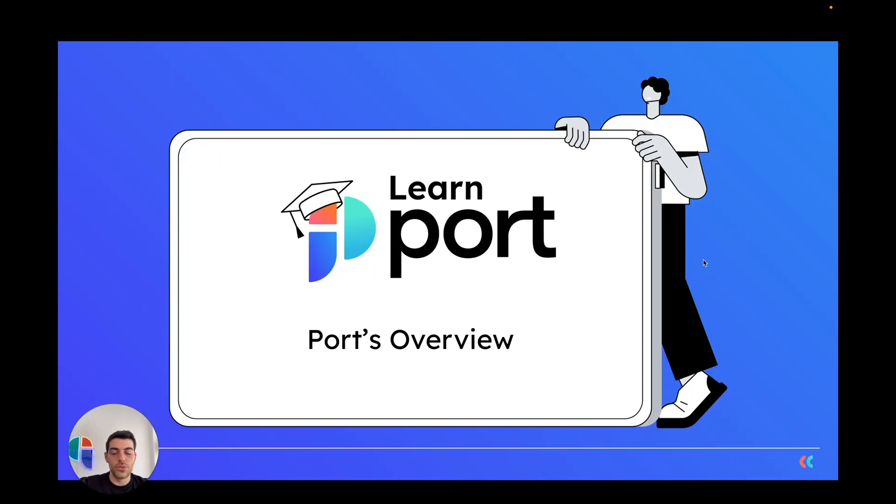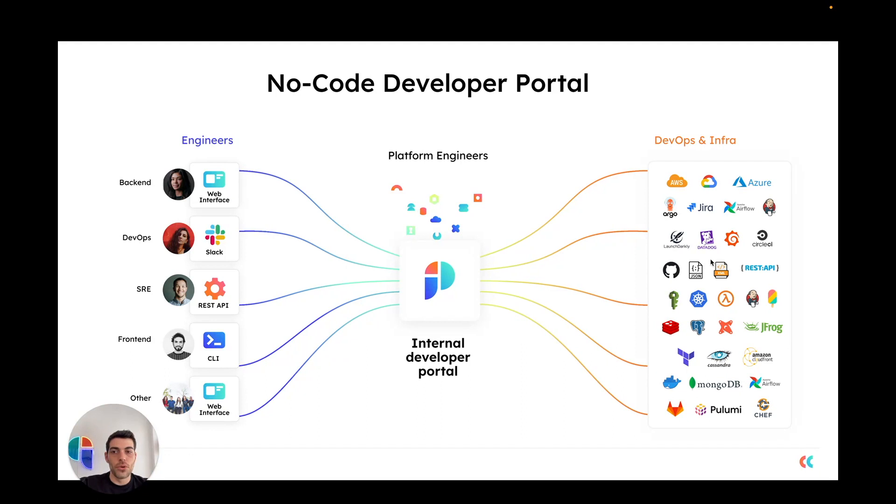Hi everyone, today I will be providing an overview of Port. Port is a no-code developer portal that lets platform engineers build a developer portal that fits the way they work. It is done by using several no-code elements that Port provides to achieve the experience that you want for engineering to be autonomous and act freely.